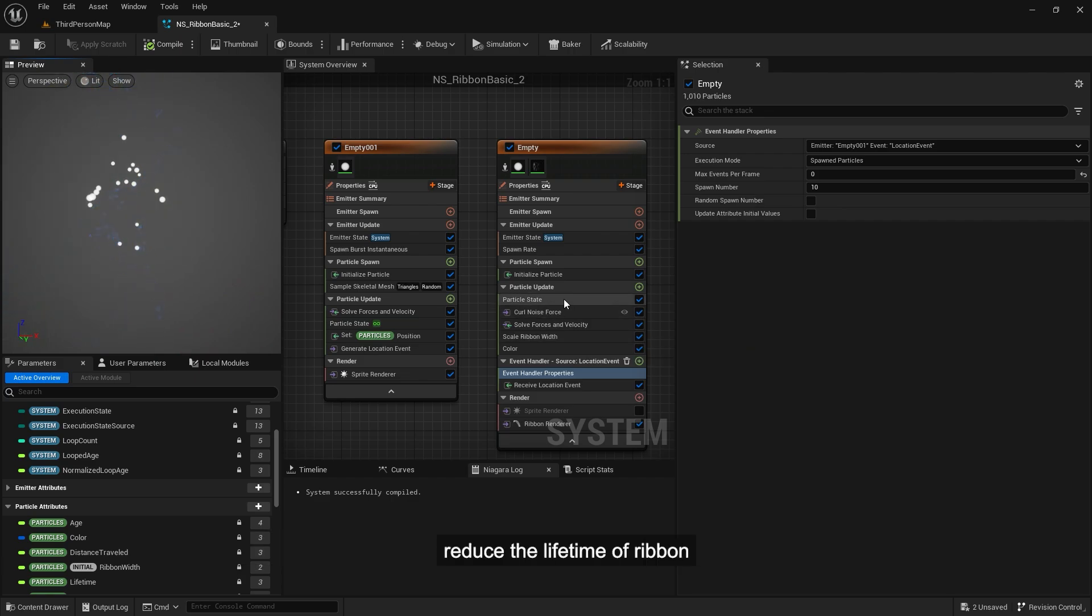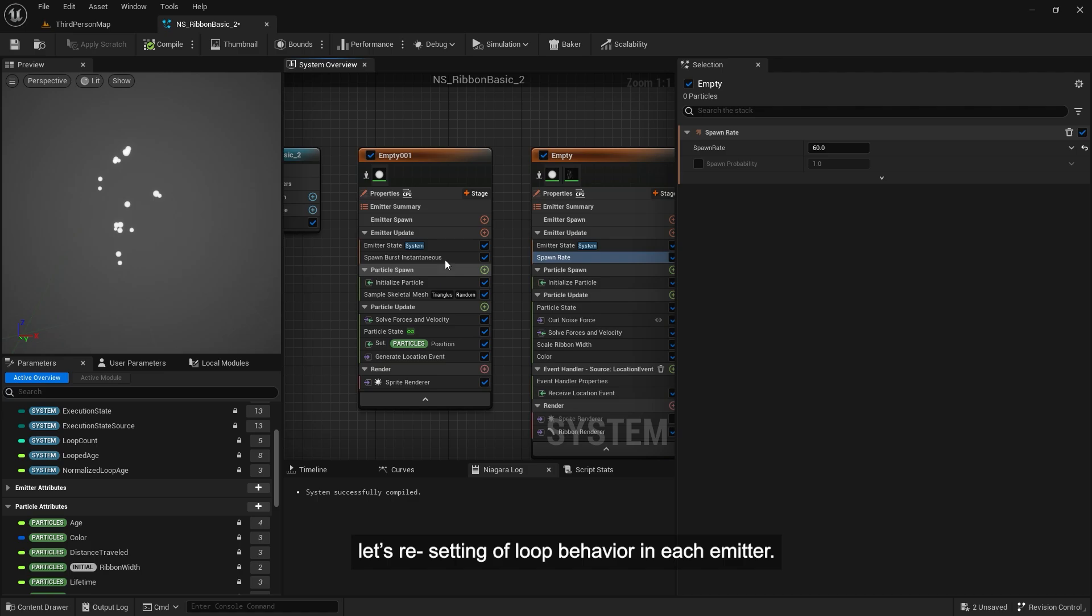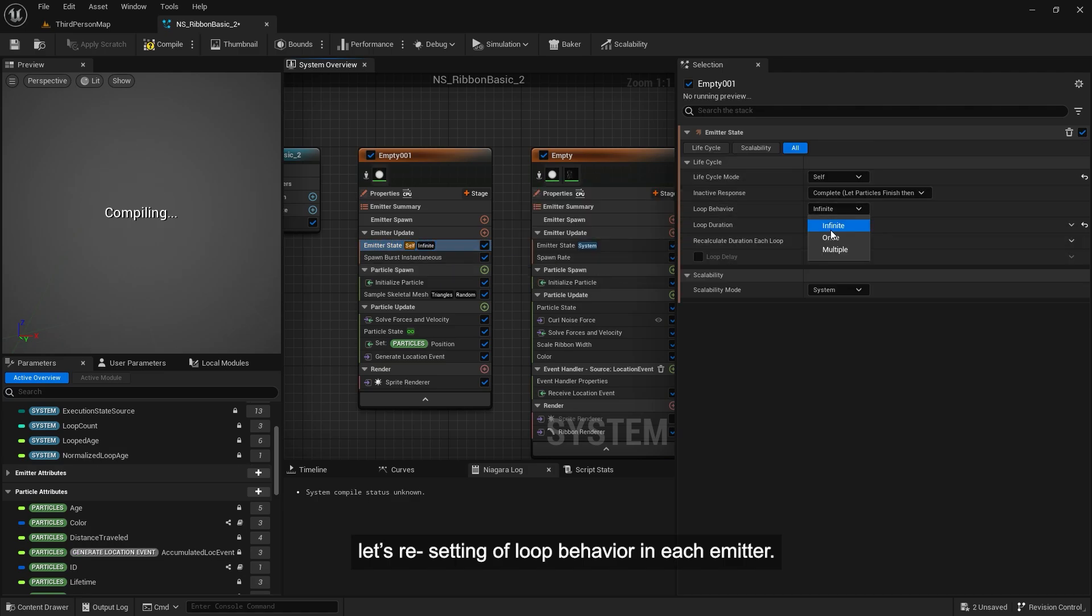Reduce the lifetime of ribbon. Let's reset setting of loop behavior in each emitter.